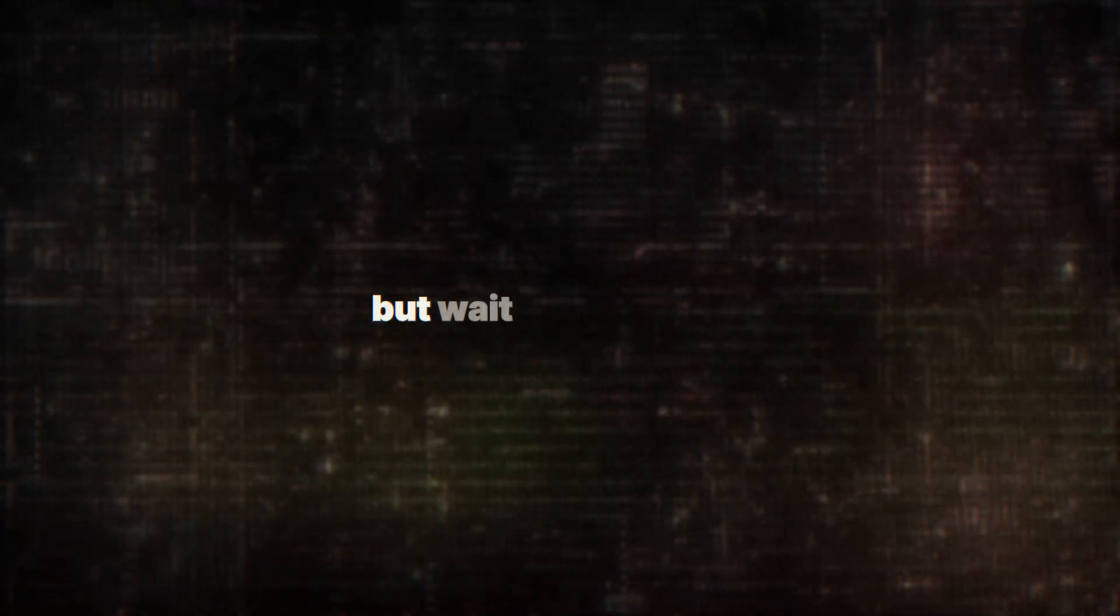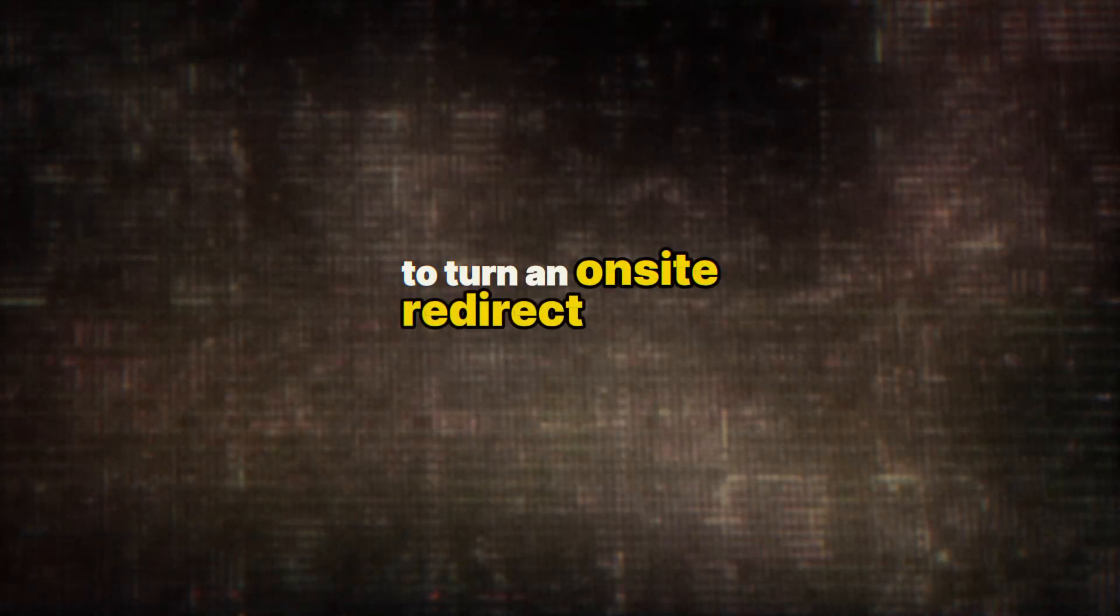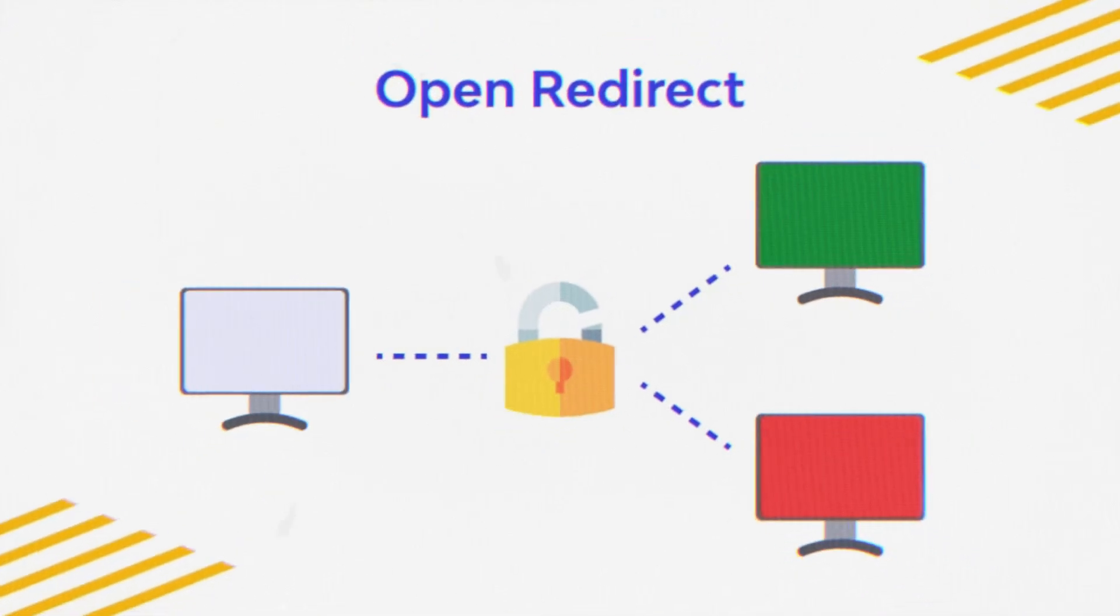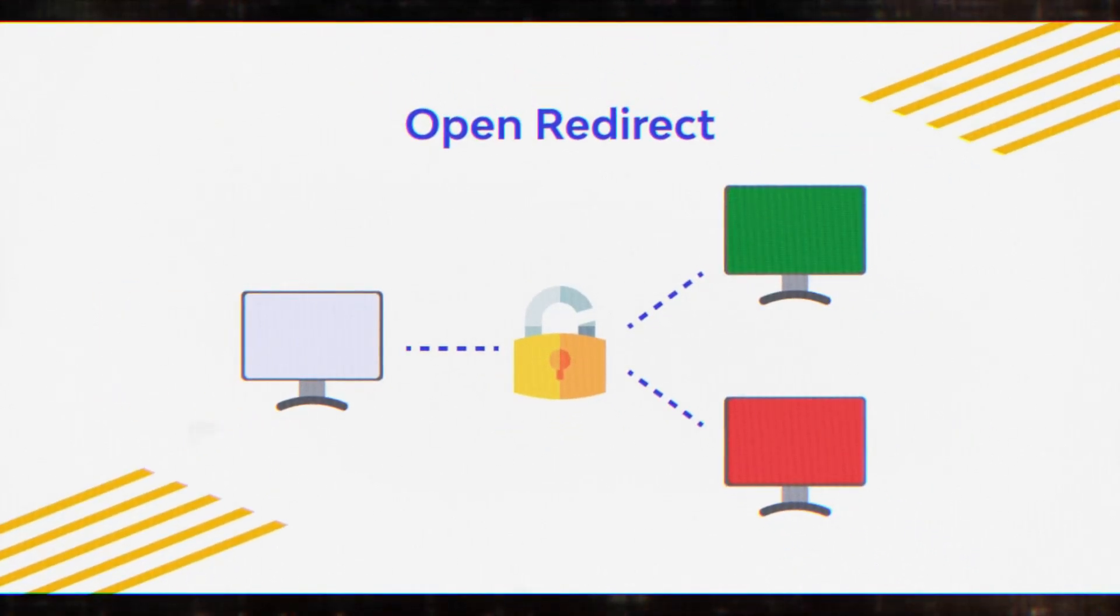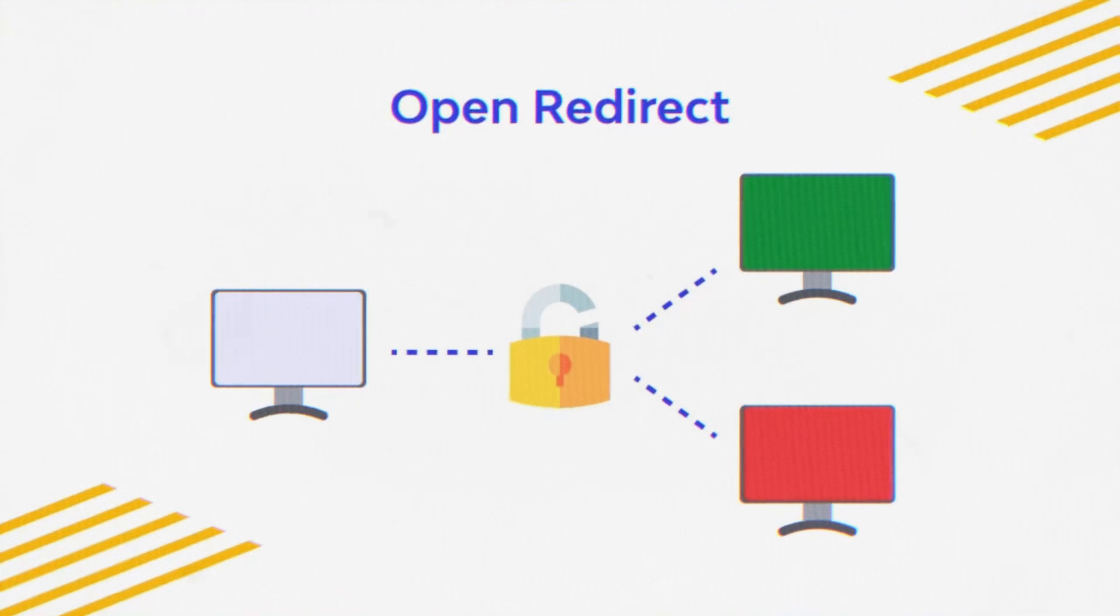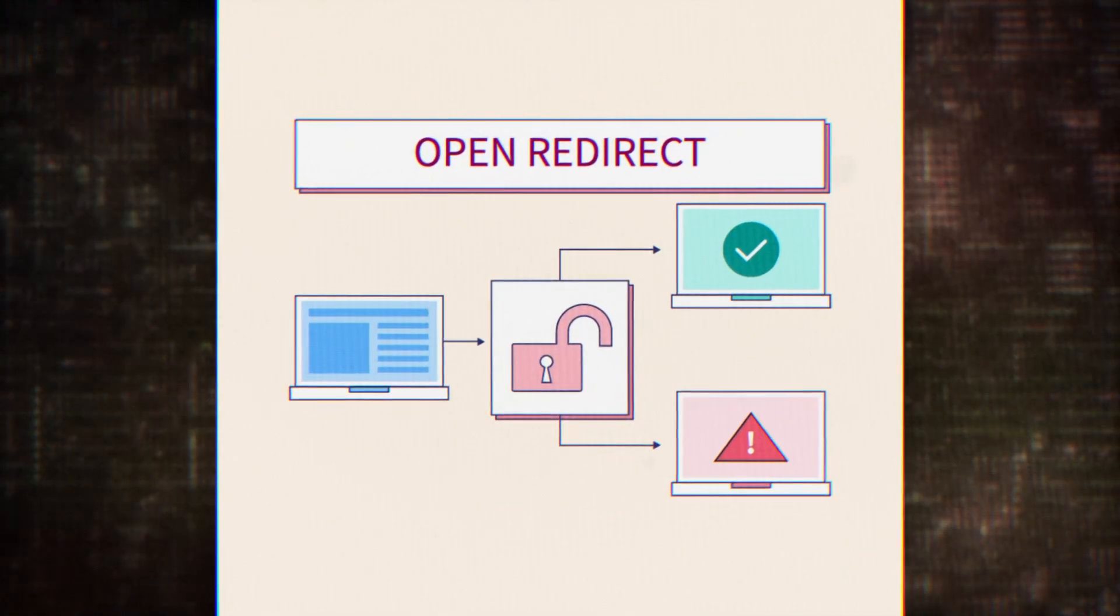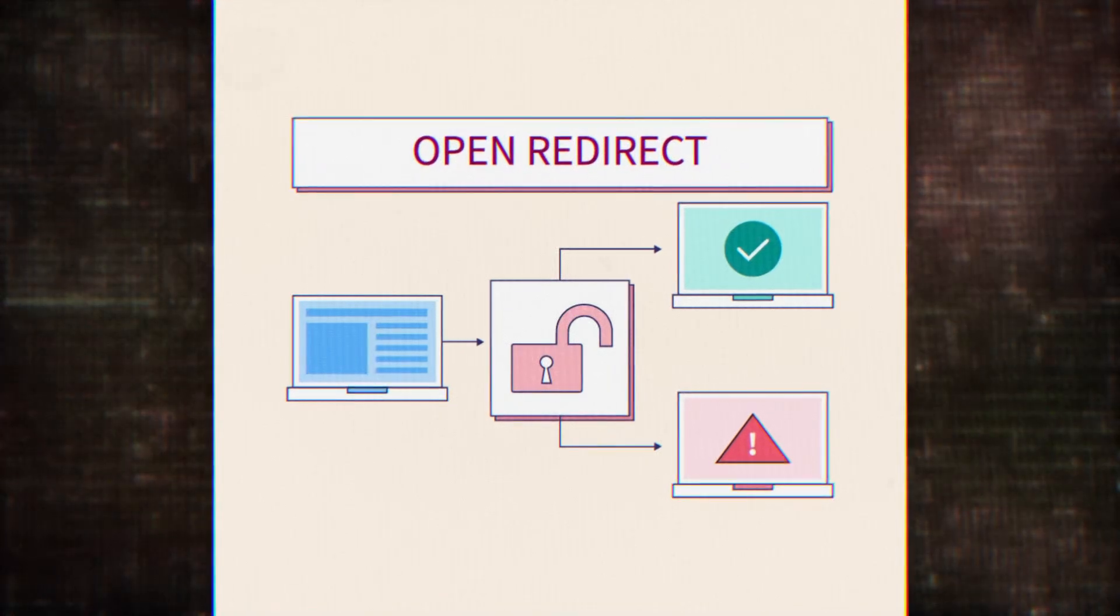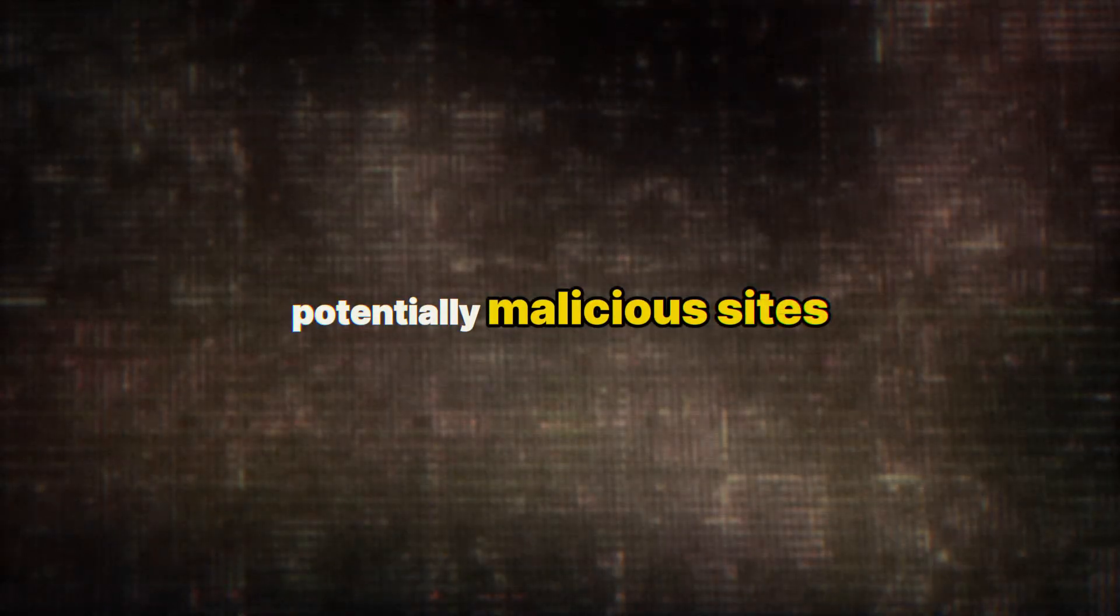But wait, there is more. This vulnerability can also be used to turn an on-site redirect into an open redirect. Many websites perform on-site redirects where they redirect from one URL to another within the same site. This is generally considered safe. However, with this request smuggling vulnerability, an attacker can manipulate these redirects to send users to external, potentially malicious sites.